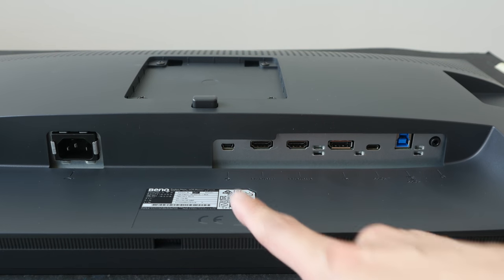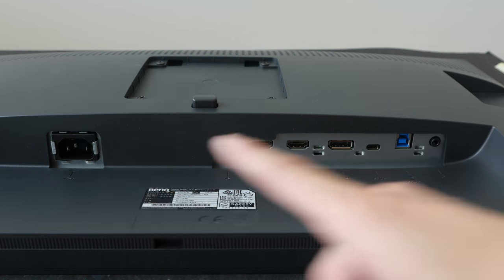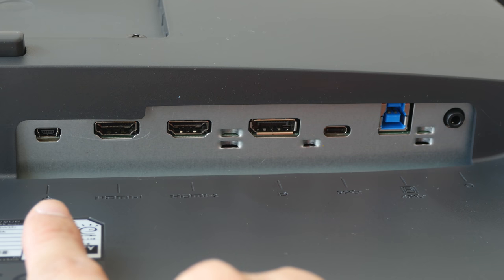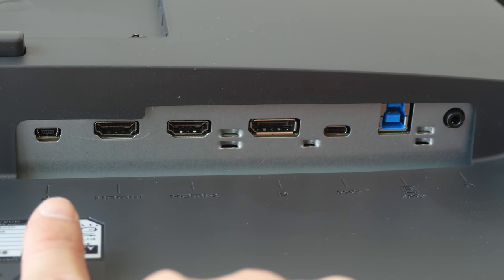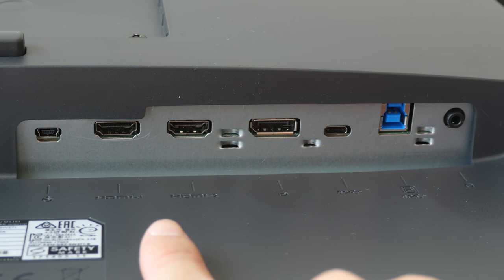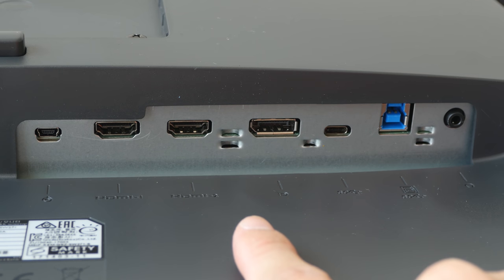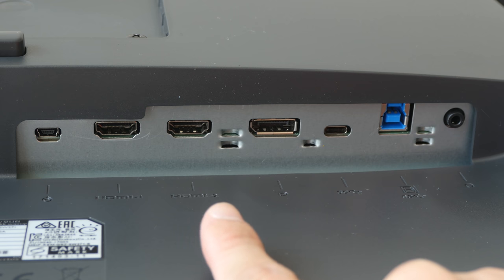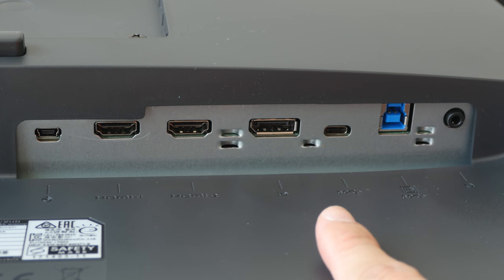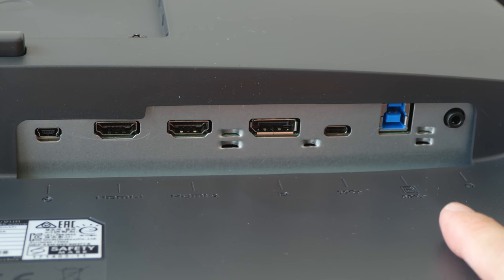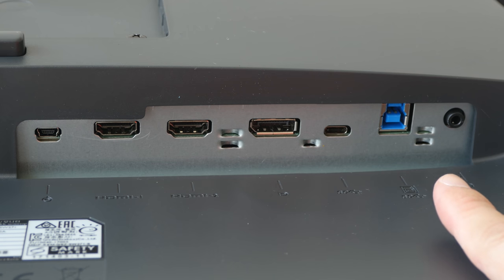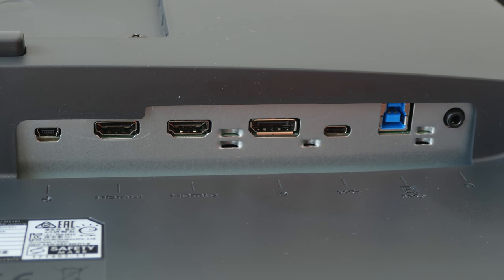These are the ports at the bottom. We have this for the power cable. This is the micro USB port for the hotkey puck. HDMI 1, HDMI 2. Both are version 2.0. Display port version 1.4. This is the USB-C port. This is the USB upstream port and this is the 3.5 millimeter audio jack.